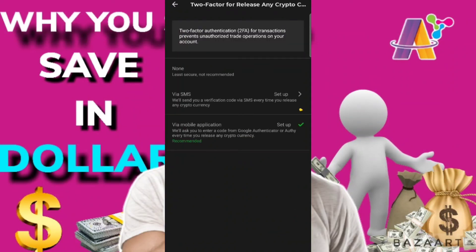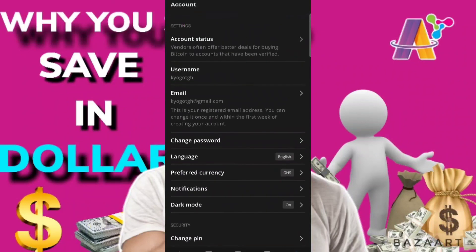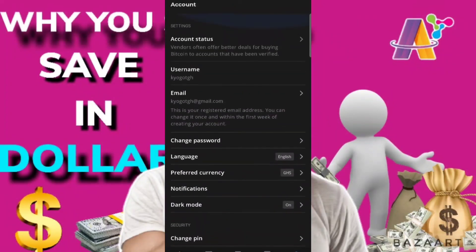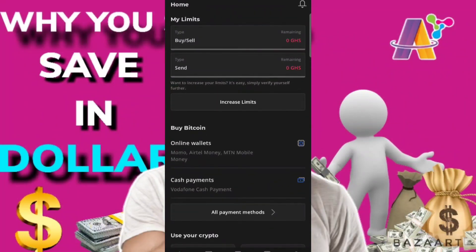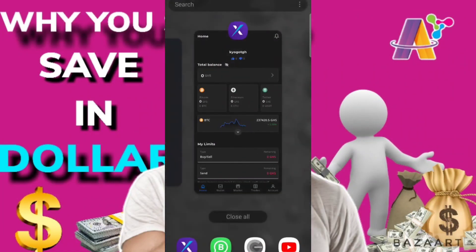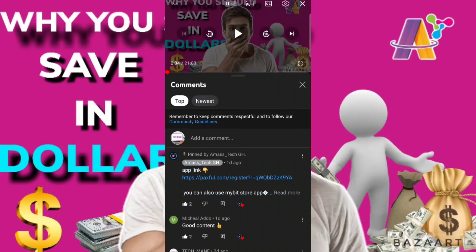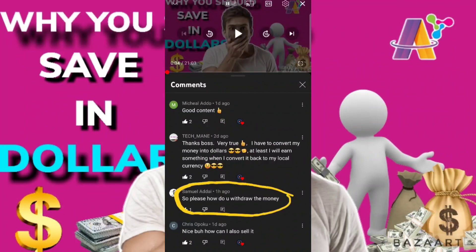After you've bought the dollar and the dollar has gone higher and you want to withdraw the money, first you have to sell it. You click on 'Sell' — it's just like the way you bought it from somebody, the same way you sell it to somebody. I'll do a full video on how to sell and withdraw for you guys. So that's the video — just verify your account and you're good to go. Check the comments too: someone asked how to withdraw the money, and yes, you can also sell it after you're okay with your dollars and the profits you've gained.